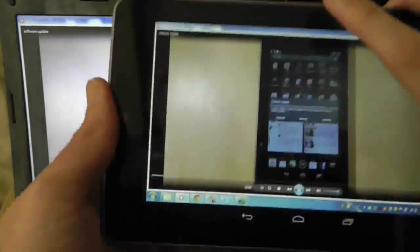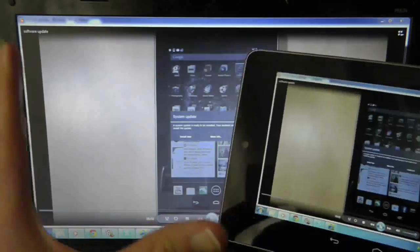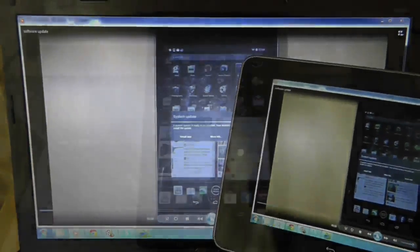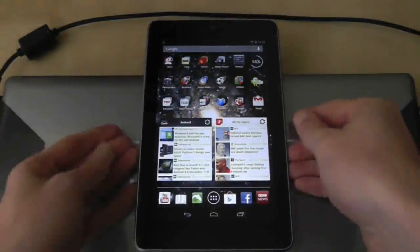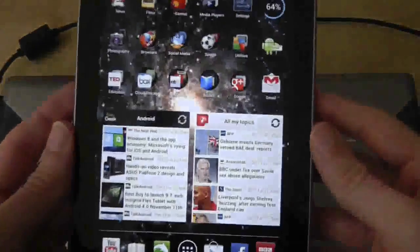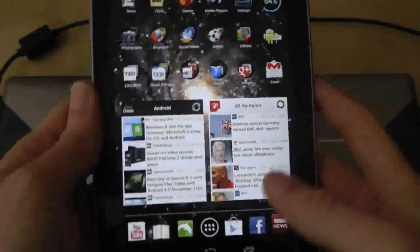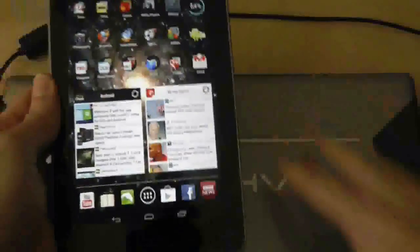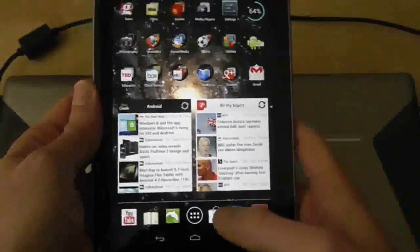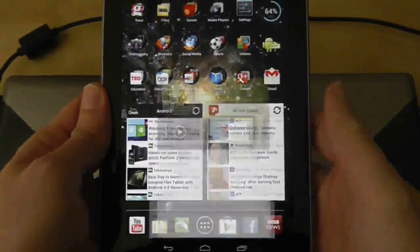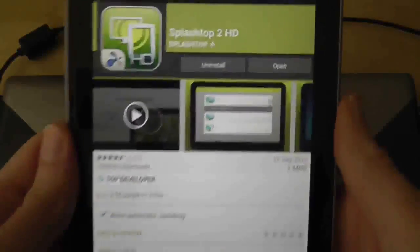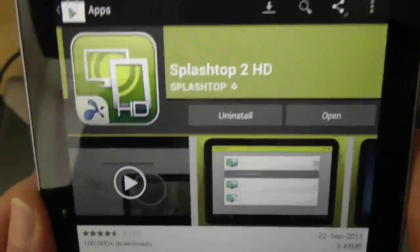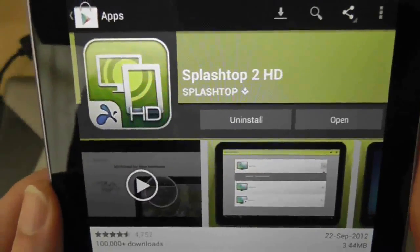So that's basically what it does. Now I'll quickly show you how it all works. The application I used to stream the laptop onto the Nexus 7 was an application called Splashtop 2 HD.